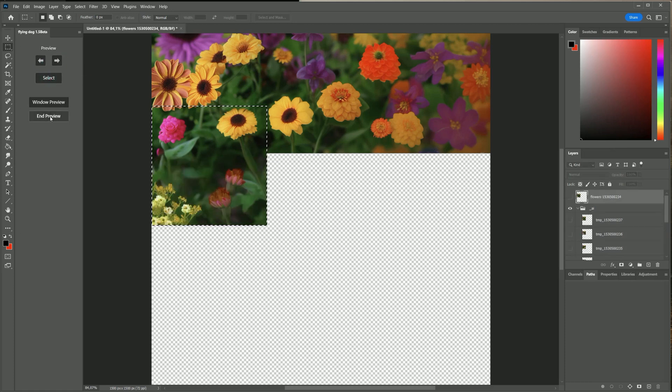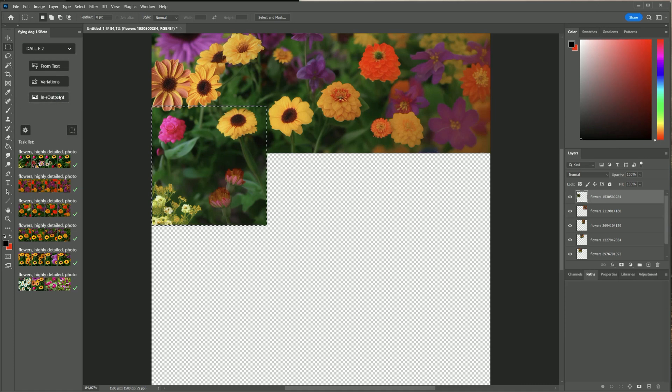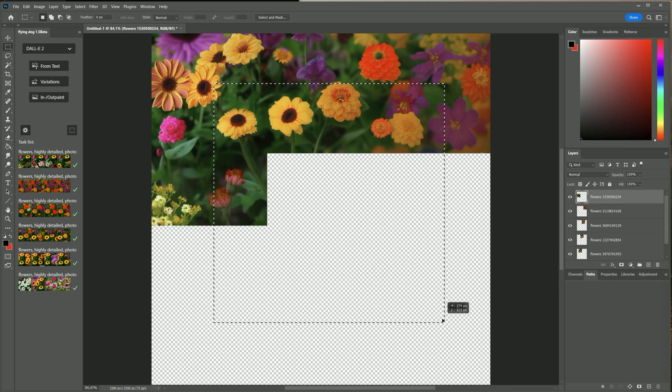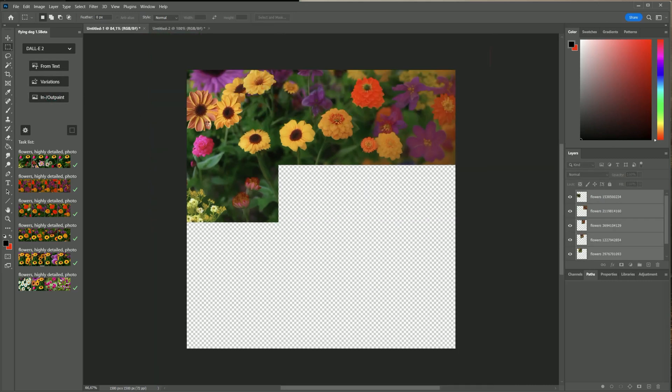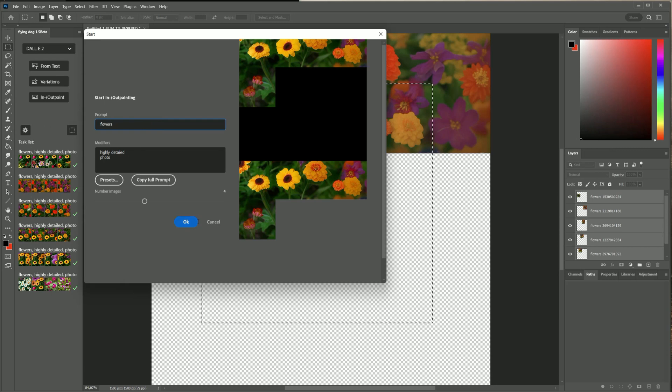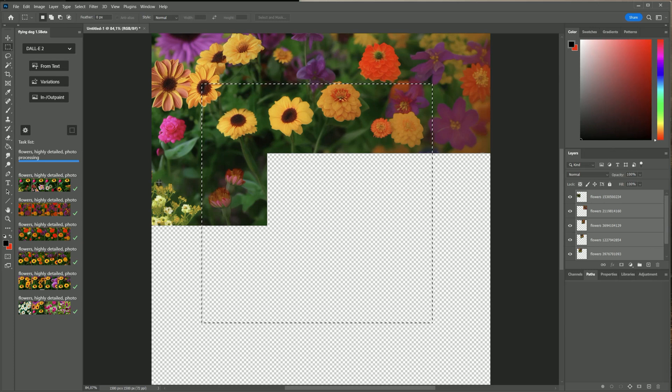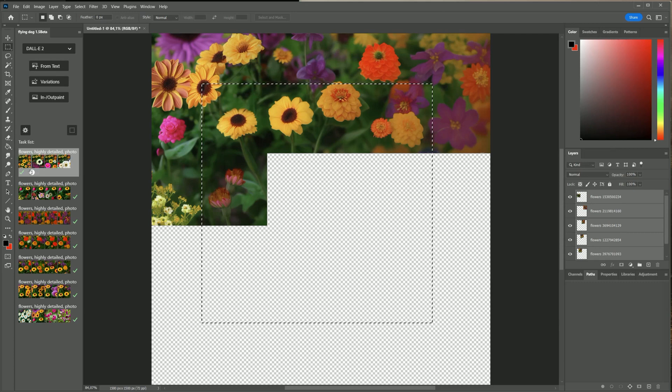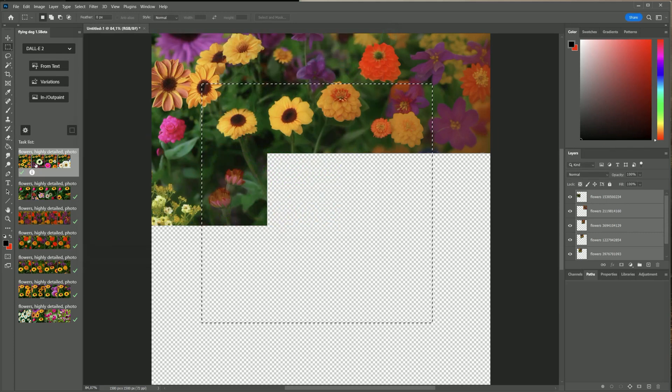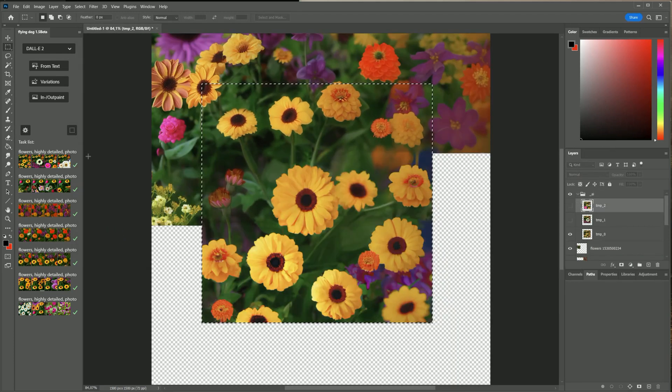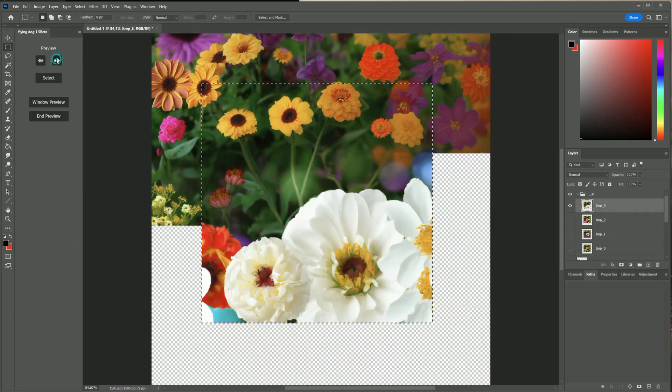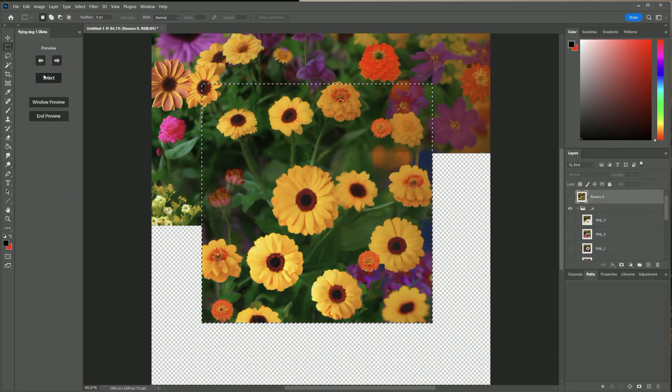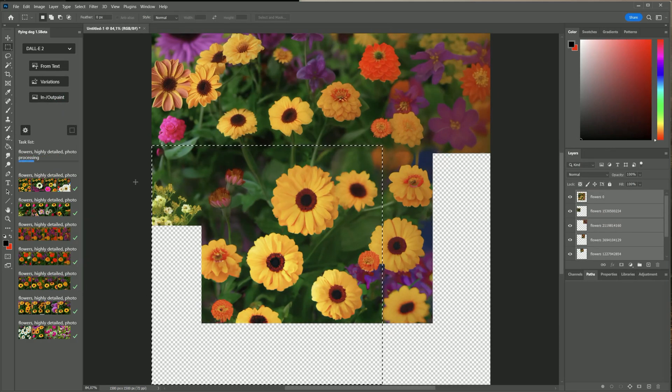If you have DALL-E 2 configuration activated you can switch to it and continue outpainting there. It uses larger area for image generation. I finish now the outpainting to cover all the canvas.